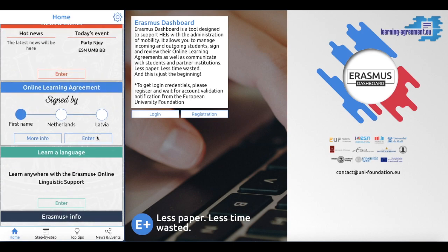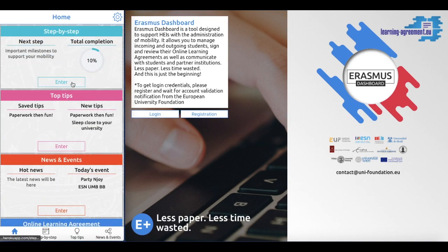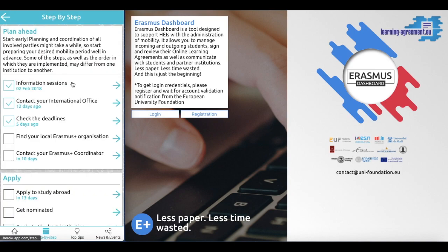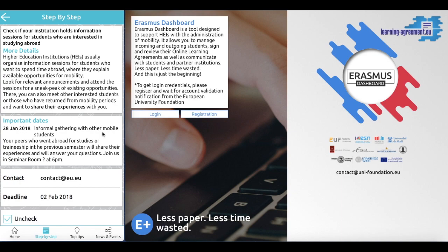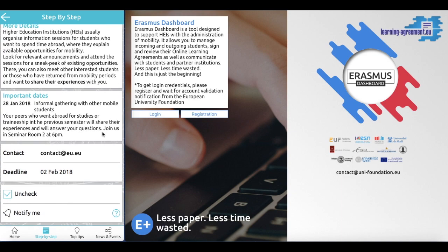At the heart of the app is a checklist meant to help students navigate through the various steps of going abroad — before, during, and after the mobility. Let us now have a look at a concrete milestone. In this example, we choose the information session. As you can see, there is some generic information, information about important dates, and contacts. Furthermore, the student can decide whether they would like to be notified if there is a new development in this particular milestone.